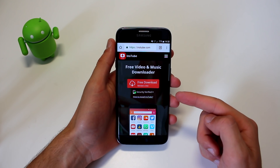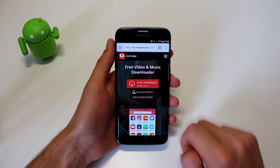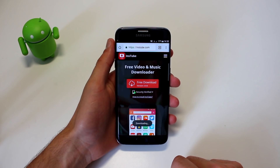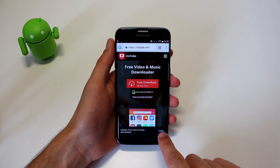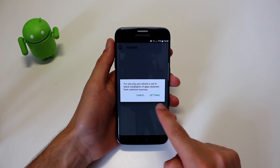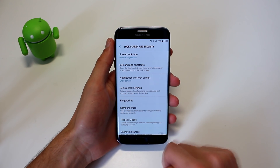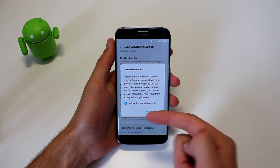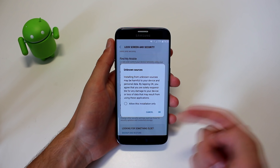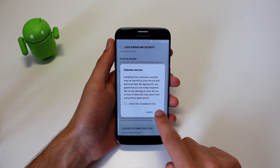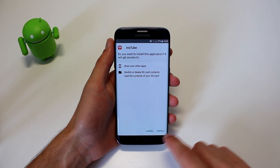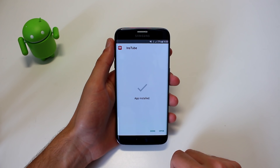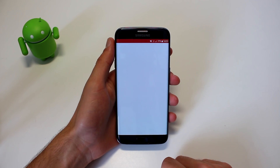Even though their app is not on the Play Store, you can download it for free on their website. Click on 'Free Download Now.' This pop-up will show up — click on 'Download' and then click 'Open.' If a warning shows up, don't worry — hit 'Settings,' scroll down to 'Unknown Sources,' and toggle it. It's totally safe. Now click 'Install.'